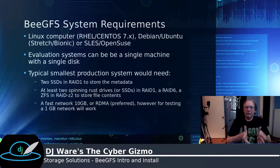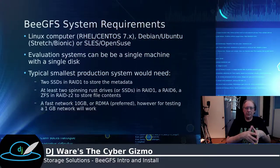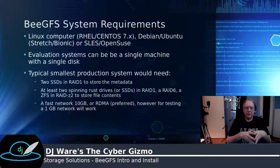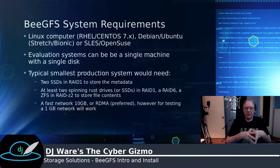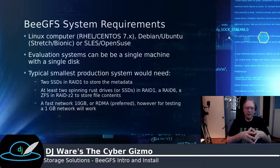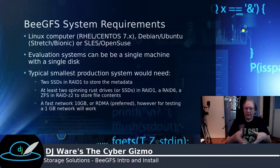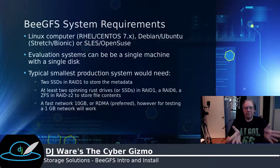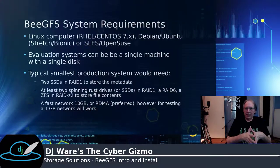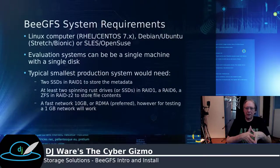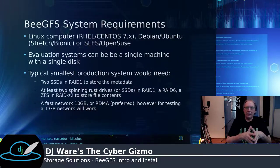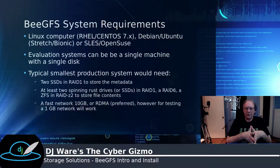You can install an evaluation system on a single box with a single drive, and you can see how the system is put together and how to configure it, how to test it, how it actually works. And that's what we're going to be doing today.